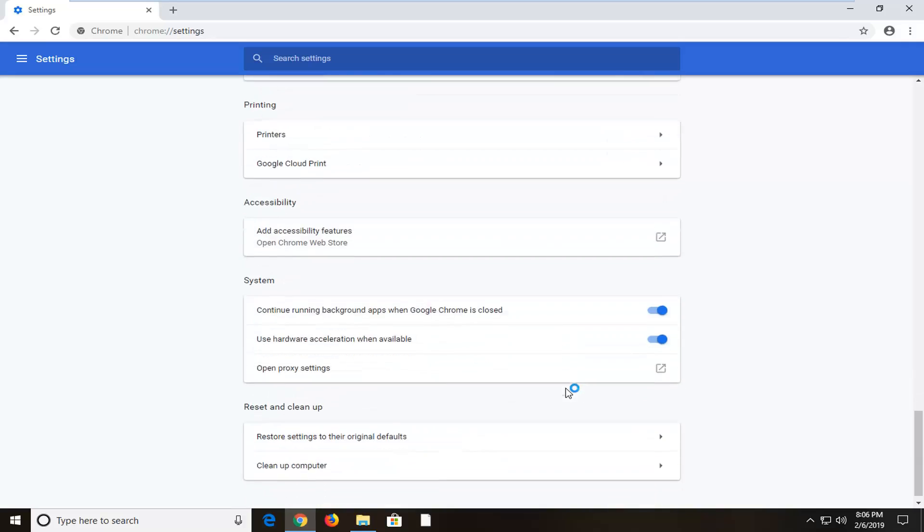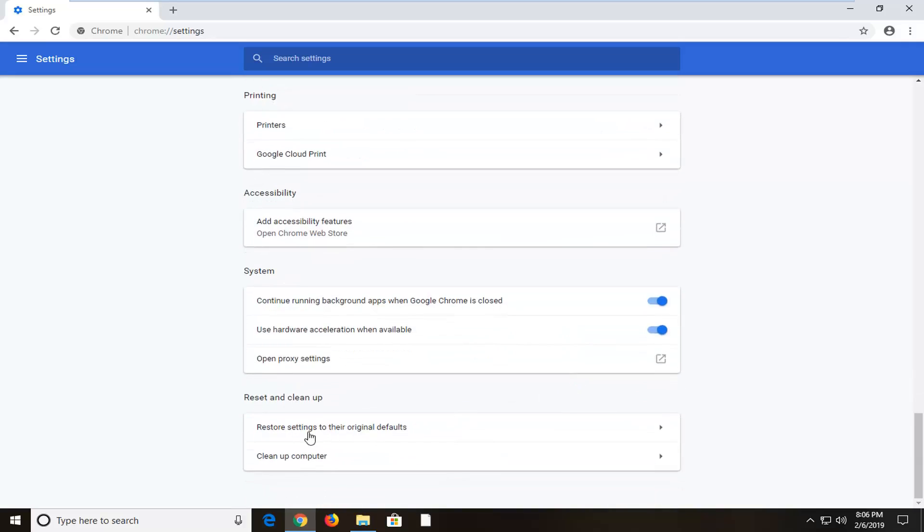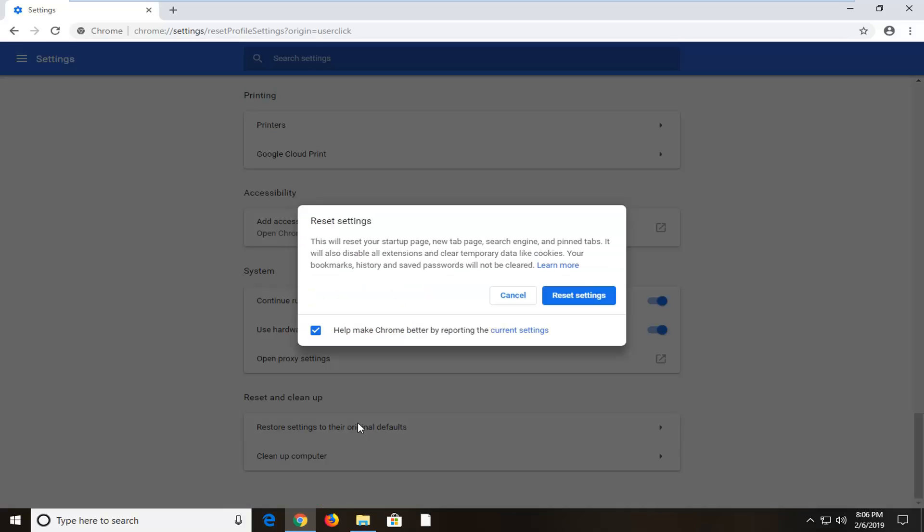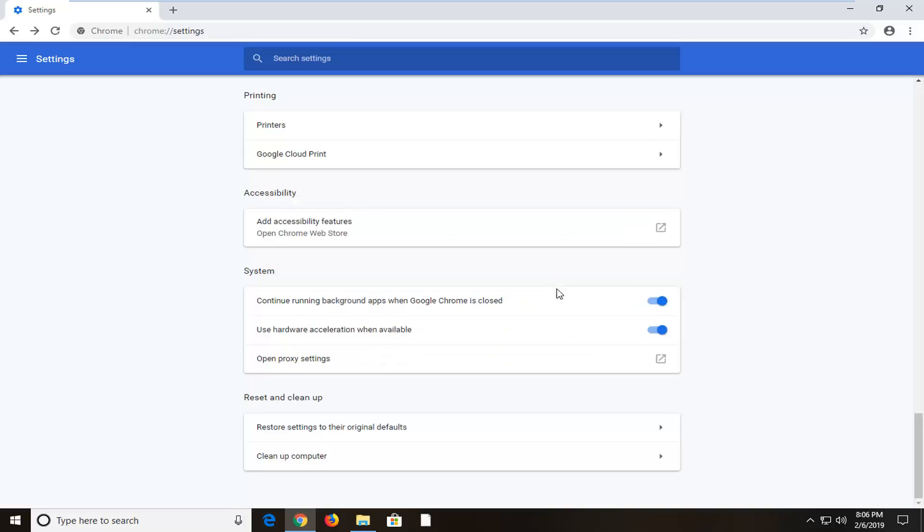Scroll down again until you get to Restore settings to the original defaults. Left click on that and then left click on Reset Settings. You should restart your browser once it's completed and restart your computer as well.